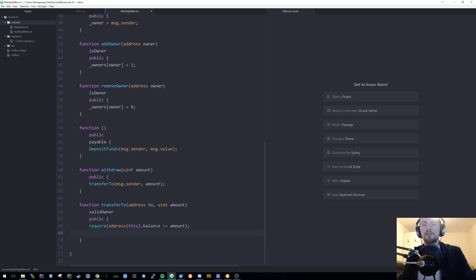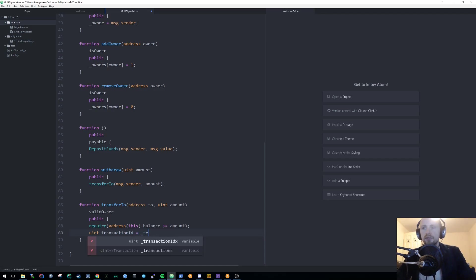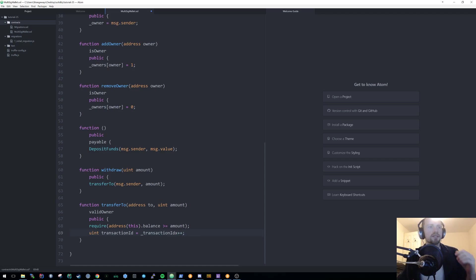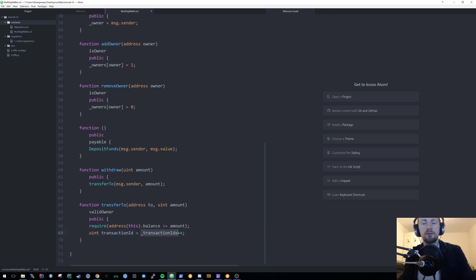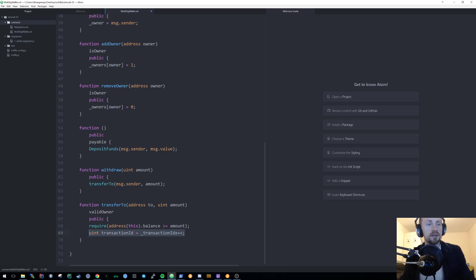Each transaction requires a transaction ID. Using the transactionIndex, our transaction ID is simply _transactionIndex++. So the first transaction is zero, the second is one, and so on — always unique up to the maximum uint256 value, which is a phenomenally large number. As a fun side note, Gangnam Style actually broke YouTube's 32-bit view counter by exceeding its maximum value.